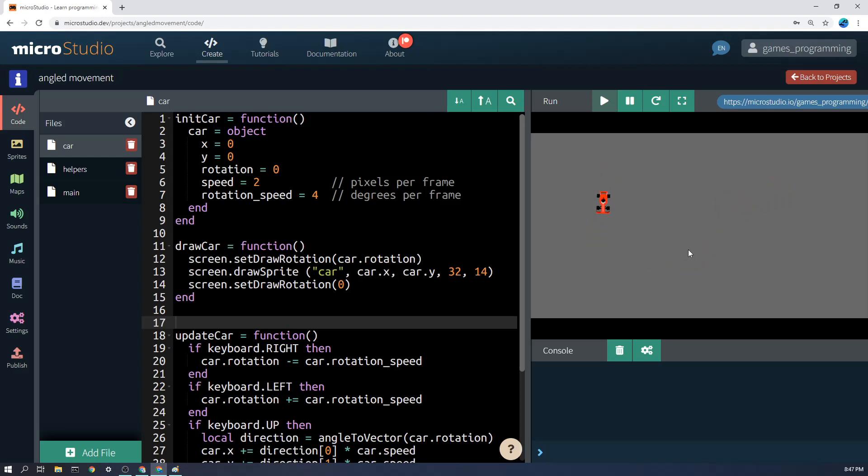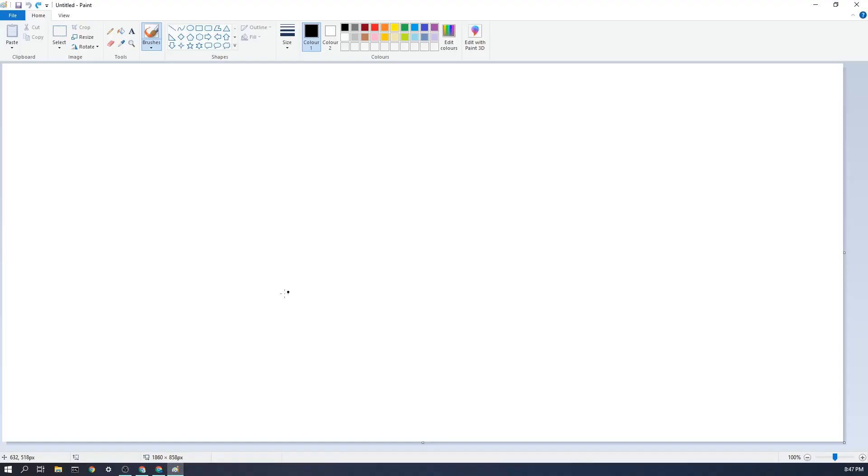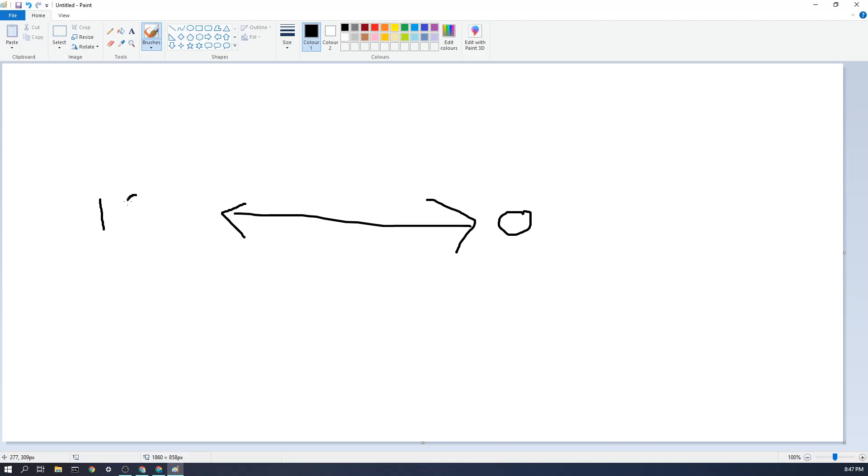The first one is how to rotate the car. Now just explaining ahead of time, in MicroStudio out to the right here is zero degrees, off to the other side here is 180 degrees, and then up to the top is 90 degrees.